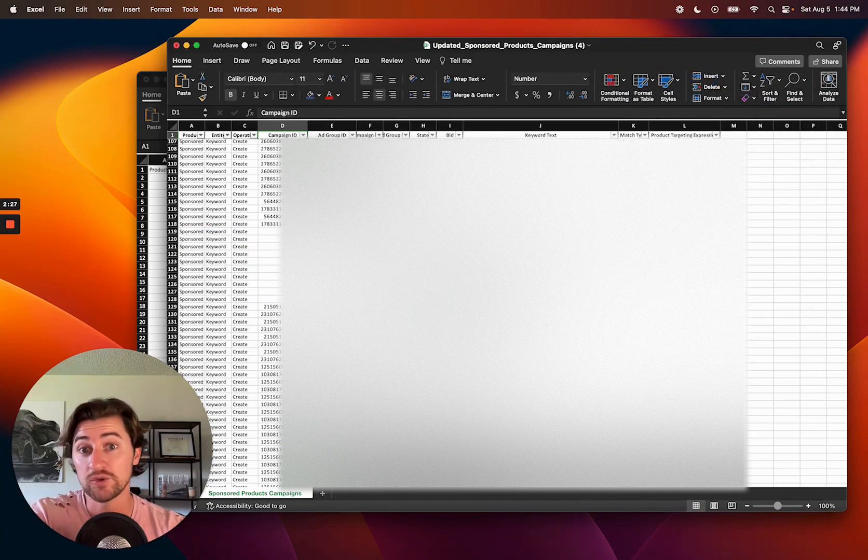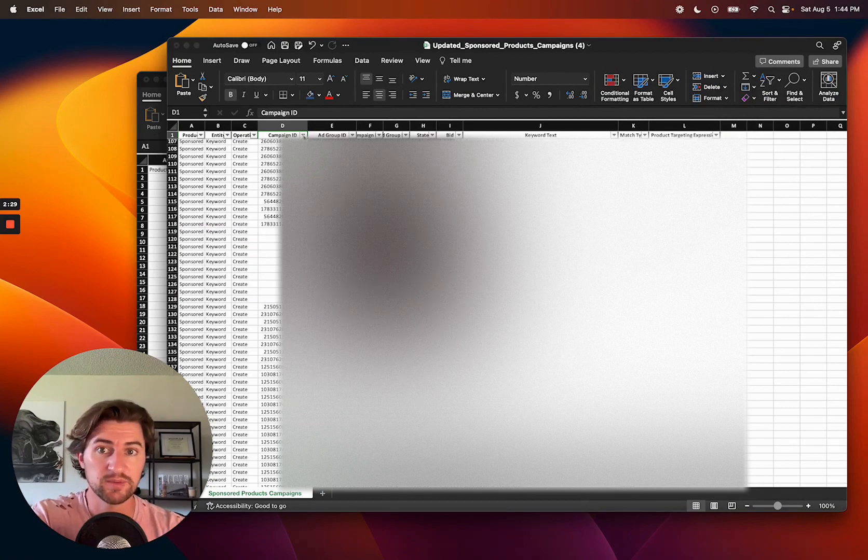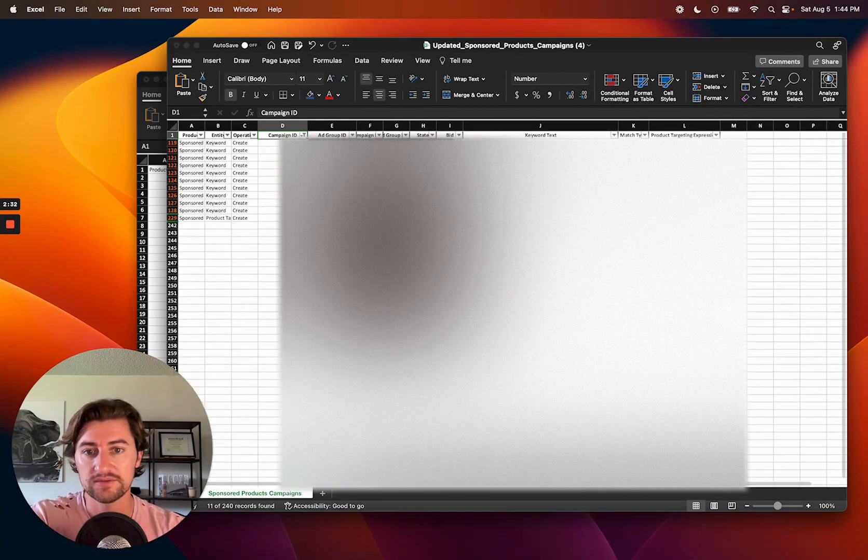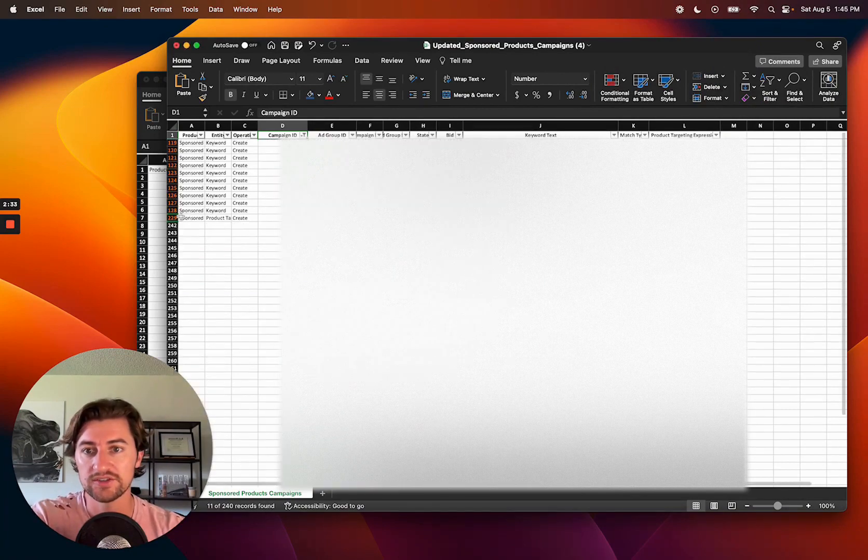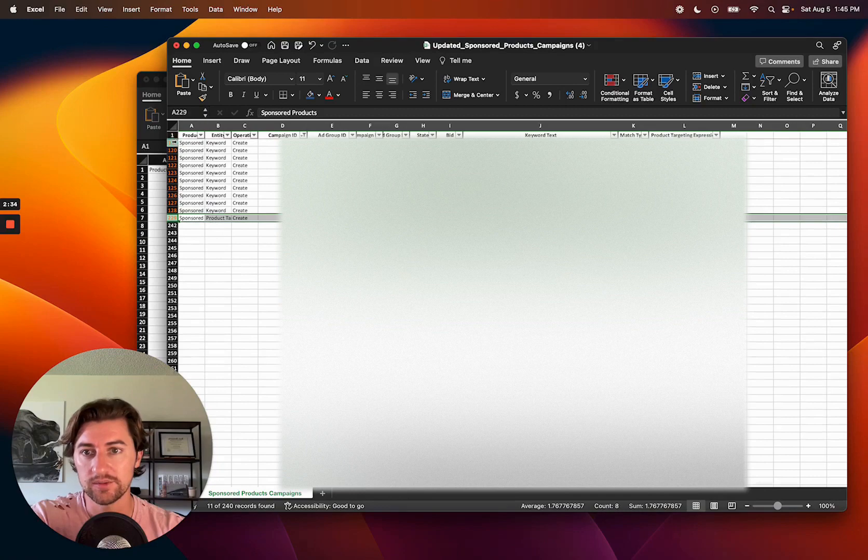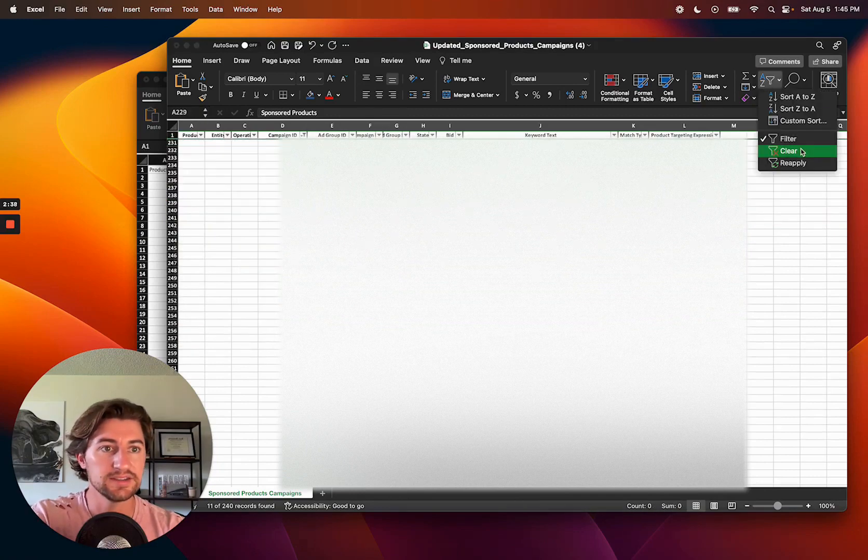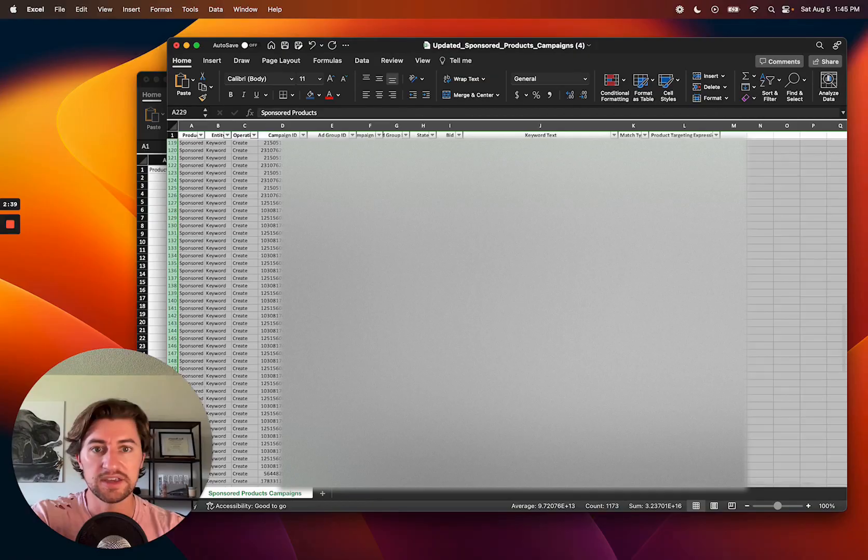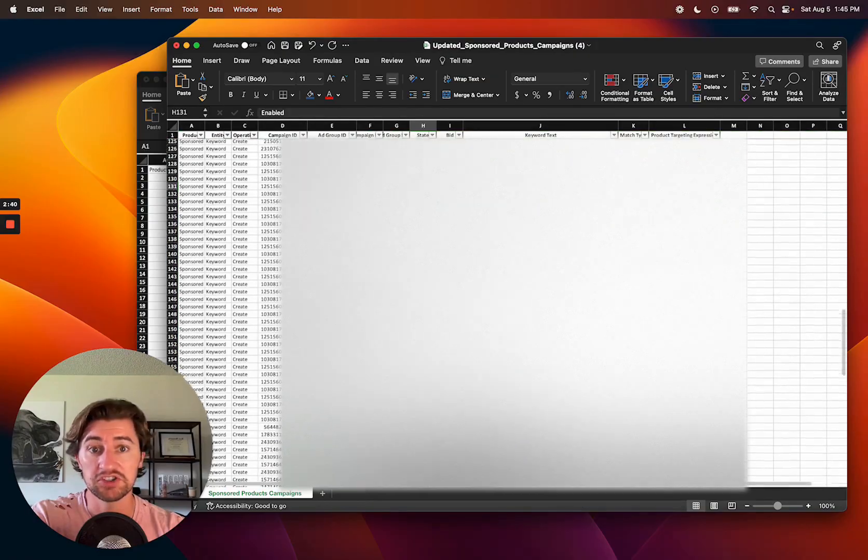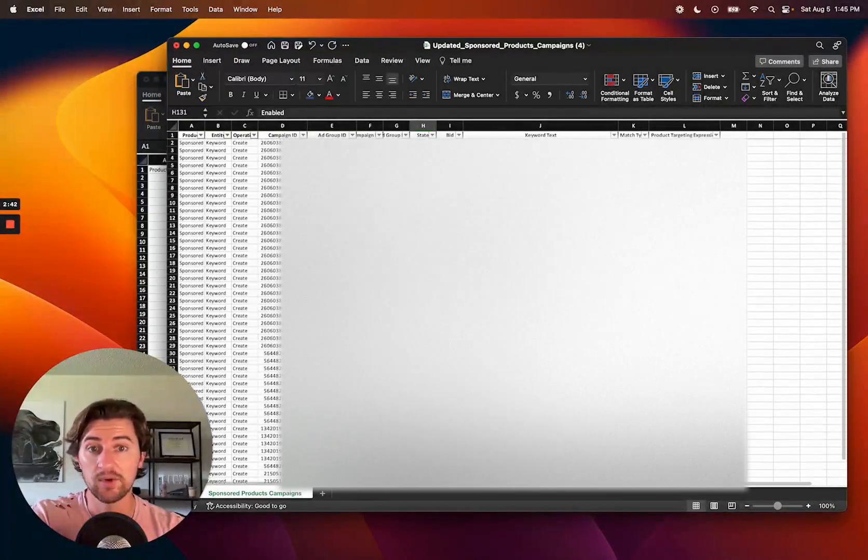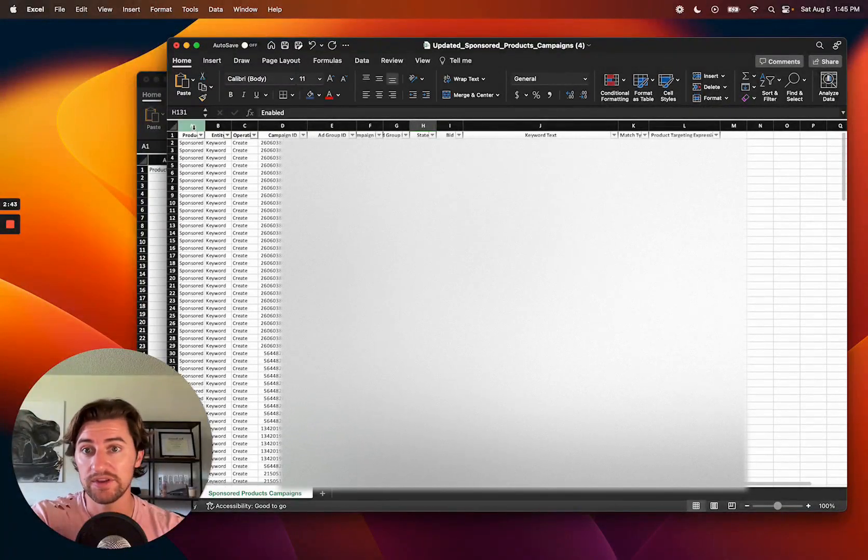So I could have just removed those legacy campaigns from the search term report to avoid that, or you can just, when you get here, just delete the rows that were blanks. So otherwise, everything here looks good to go. I'm going to try to upload this, and we'll see what happens if it goes through.